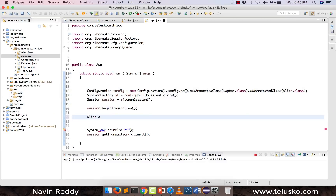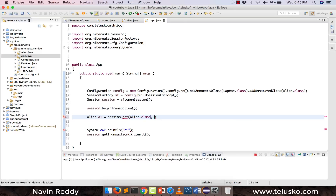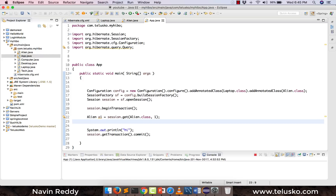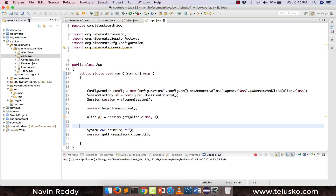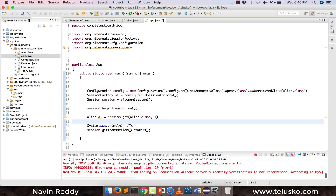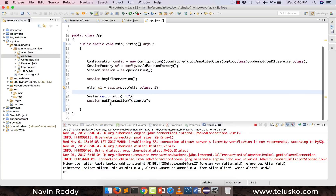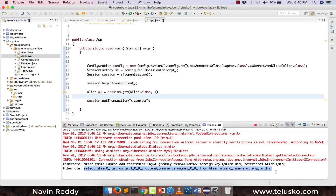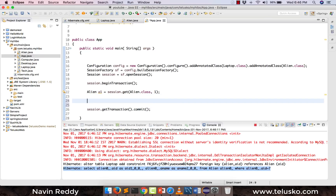Let's try to fetch the value. I'll create alien a1 and use session.get, specifying Alien.class with ID 1 — that's Naveen. If I simply fetch the value, you'd expect to get all the values including laptops. But when we run this code, you can see it fires a SQL query that only fetches the alien ID and alien name — nowhere is it fetching the collection of laptops.